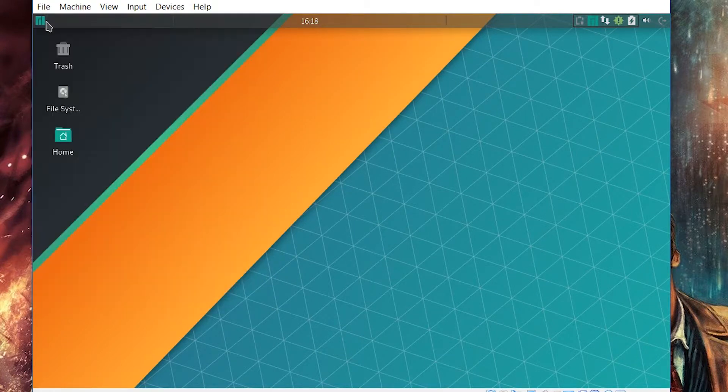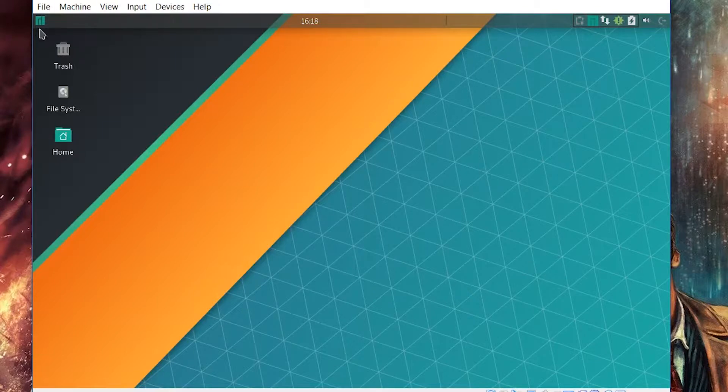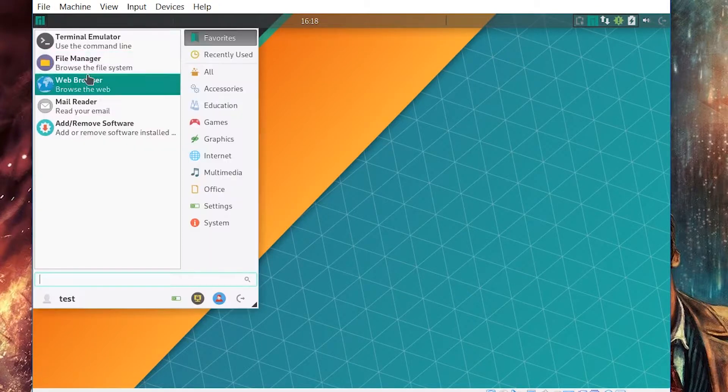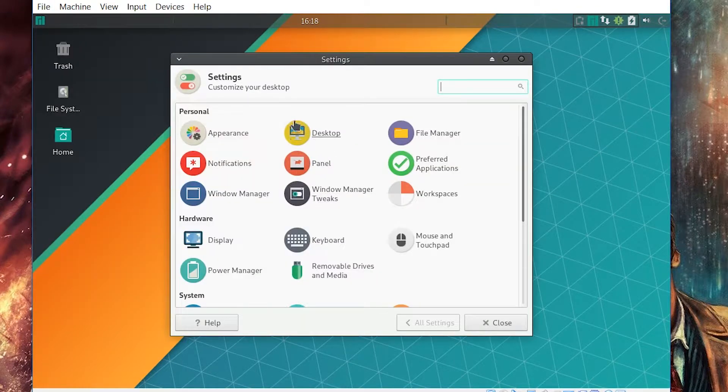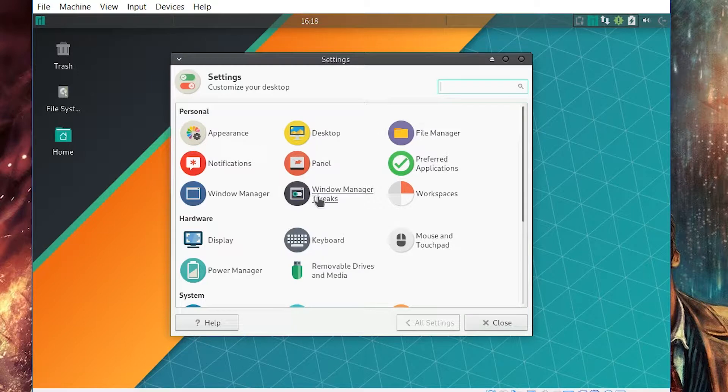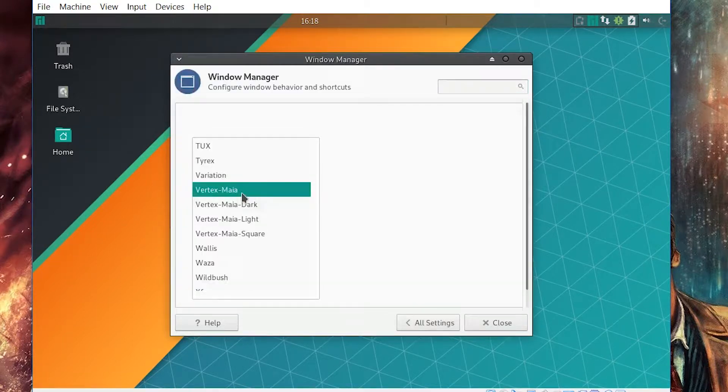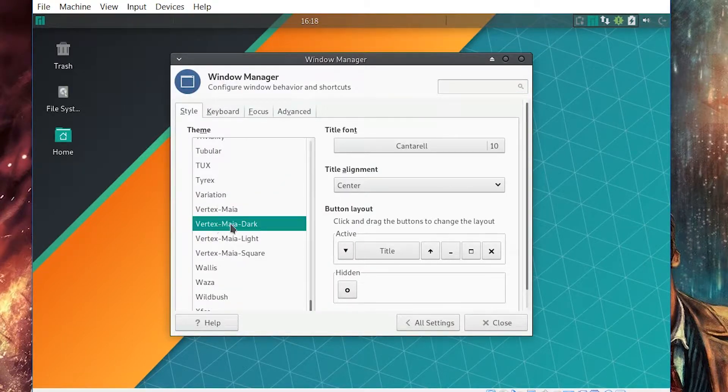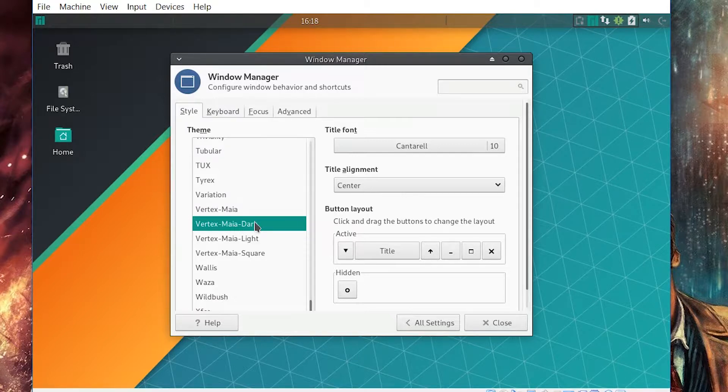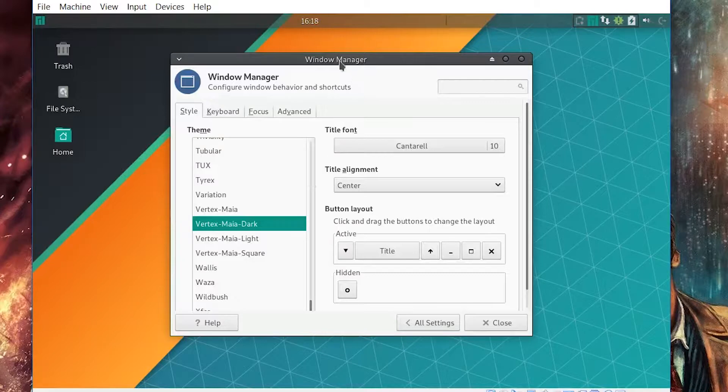You've got the whisker menu right here and we got that right there. And the second thing you want to do is go here, go to window manager and vertex Maia dot theme, whatever that is.